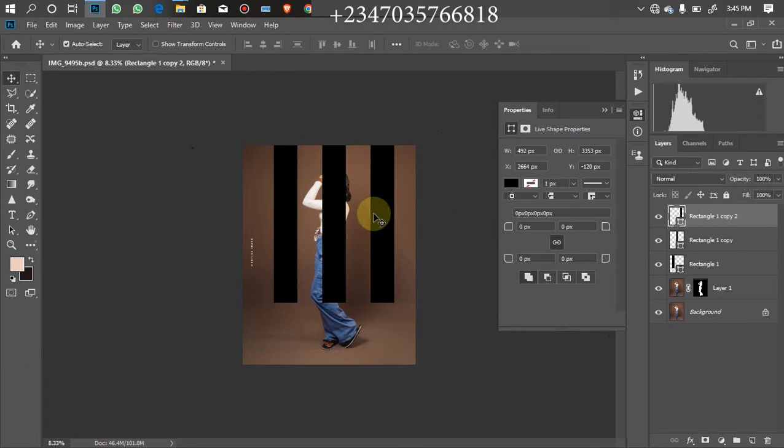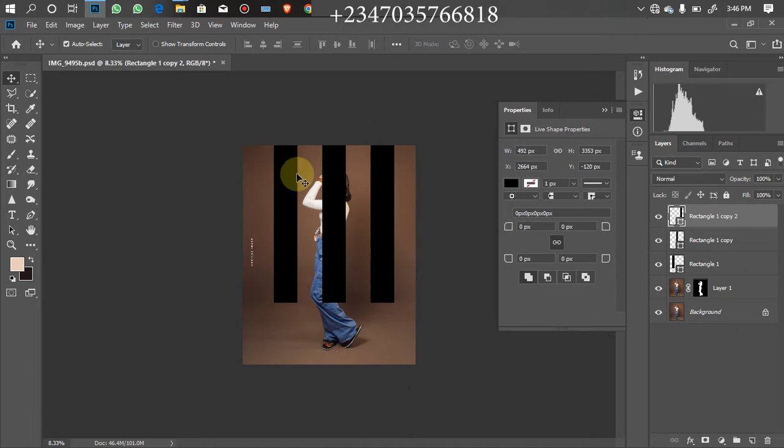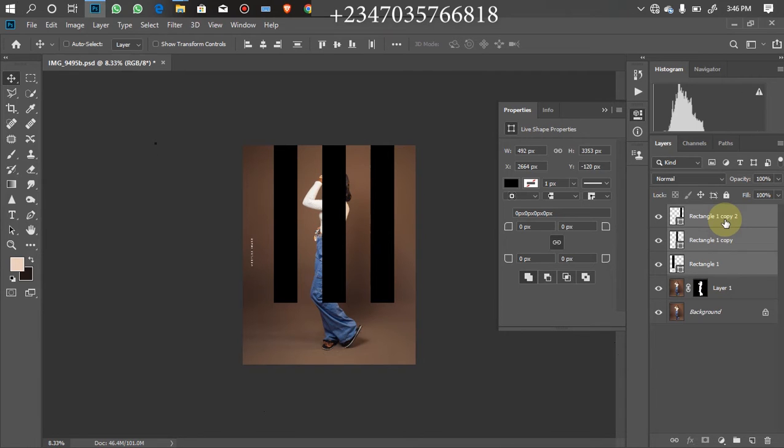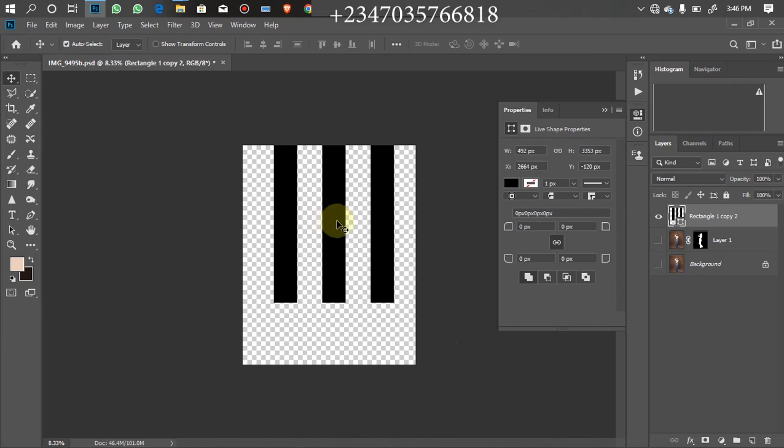As you can see right now I have three selections here. So now what I'm going to do is these three, let's merge them together. Click on the uppermost one, hold your Ctrl and Shift key down, then click on the last one. Then Ctrl E to merge the three together. As you can see we have the three on a single layer right now.